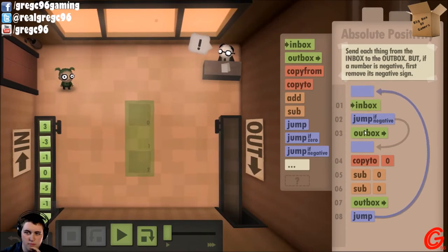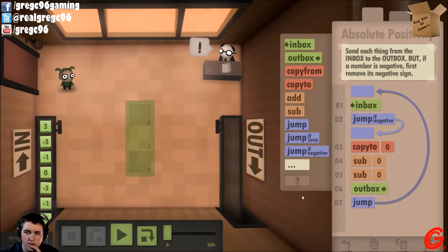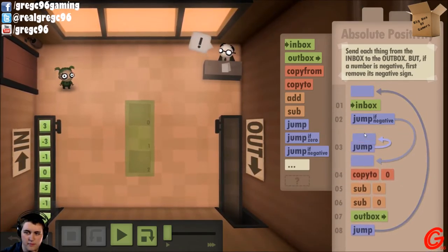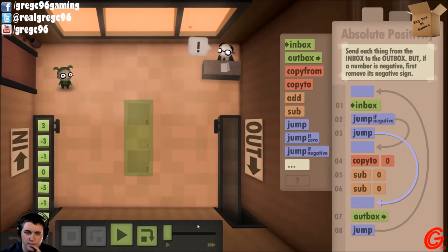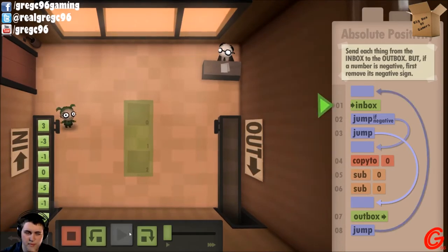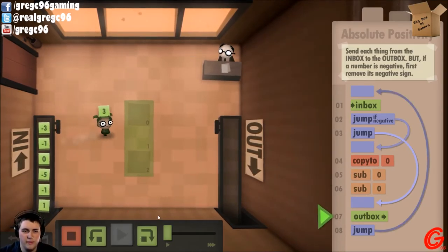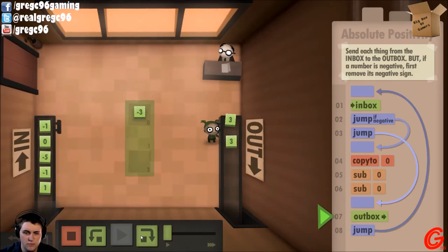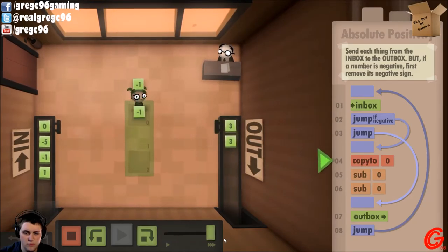And then it'll go to zero, and then a positive number. Then outbox. If I can get rid of that and instead put a jump — that should work.